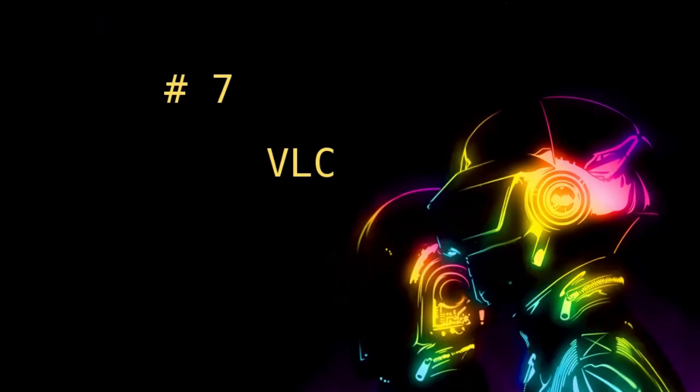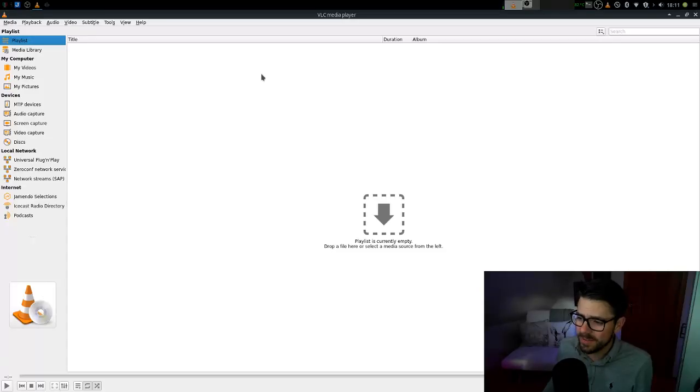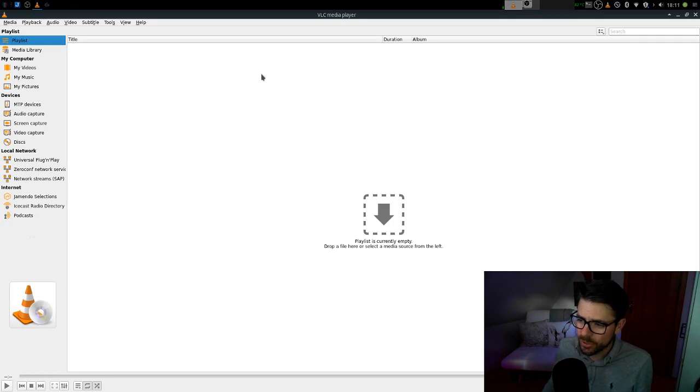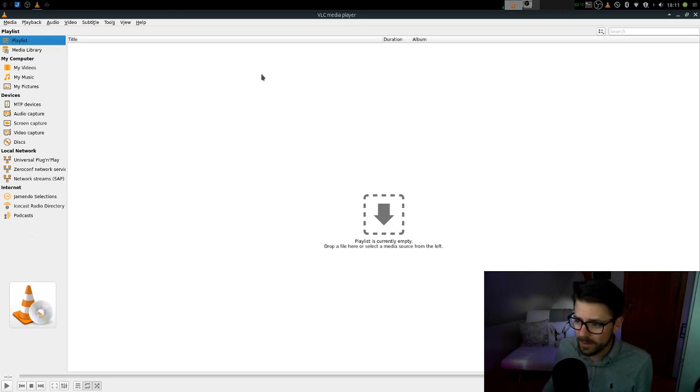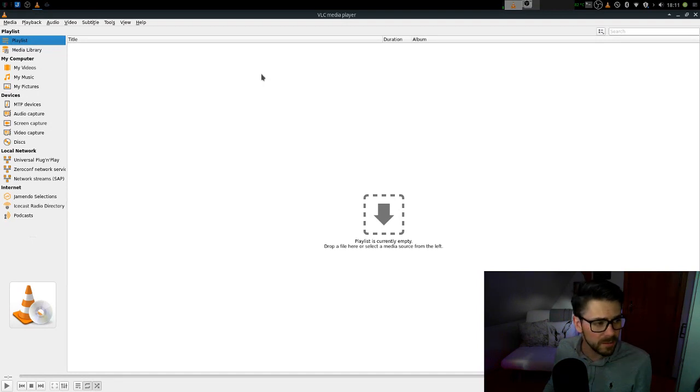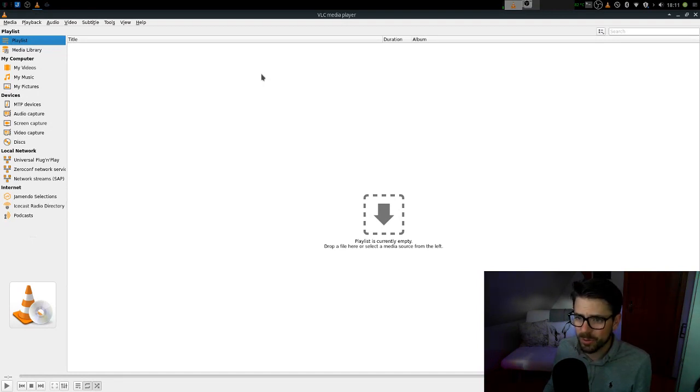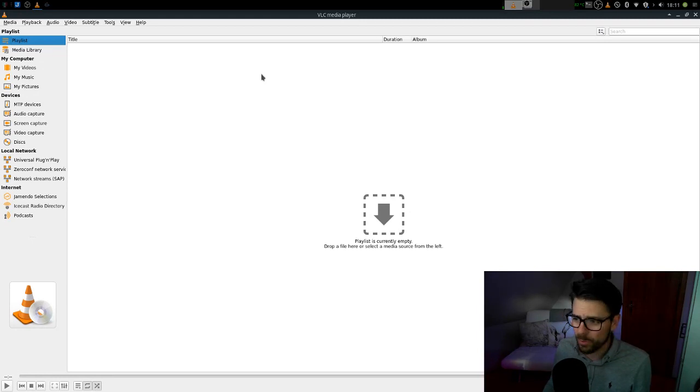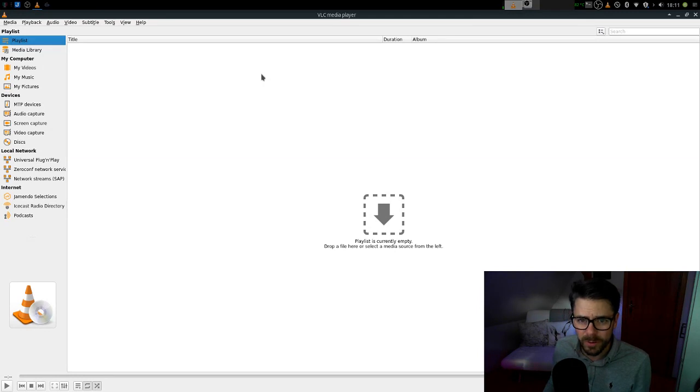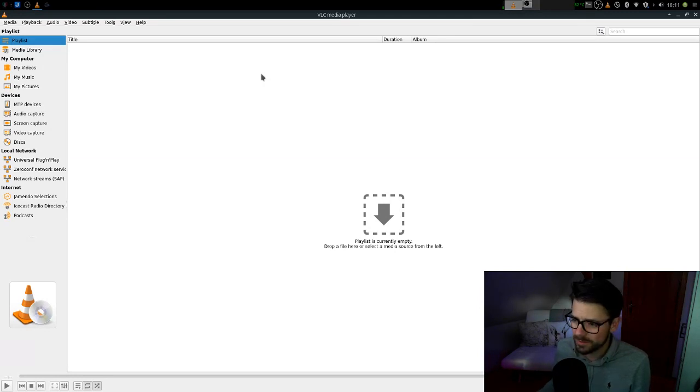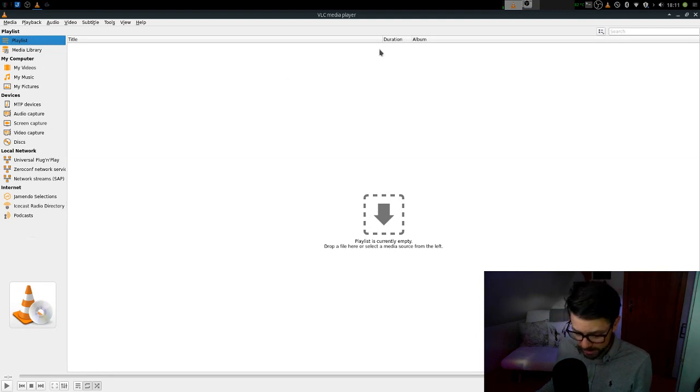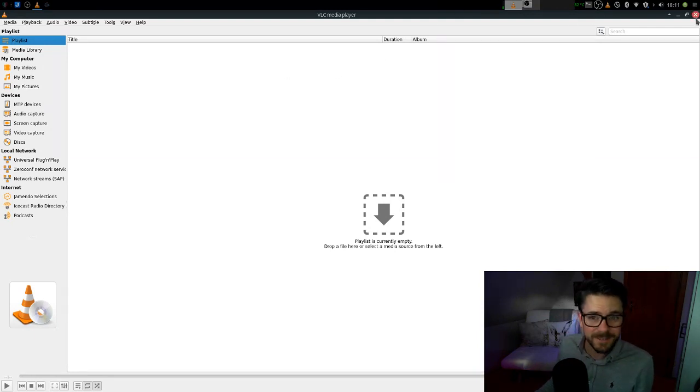Number 7. Number 7 is easy. You always need it and if it's not installed you will install it. It's VLC. VLC is a media player. It plays everything. Everything you can throw at it, it plays. So that's why I always use it if I don't have it installed from before. If the distro doesn't provide me with it, I will install it. So my number 7 is VLC.